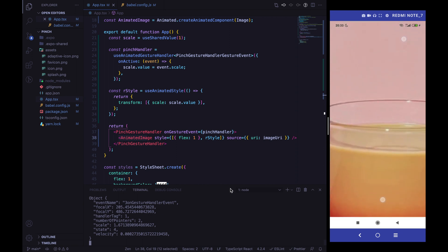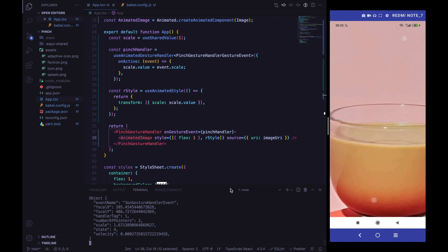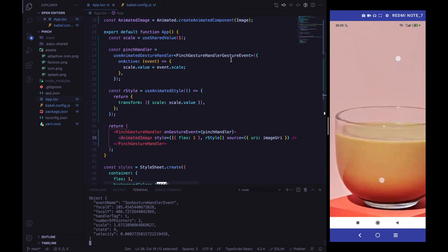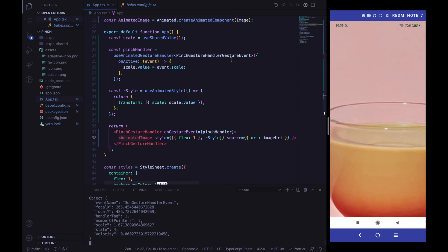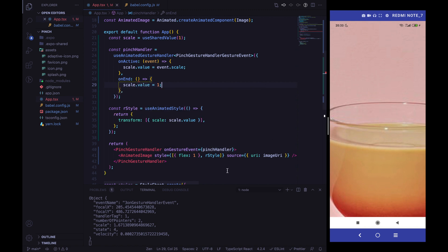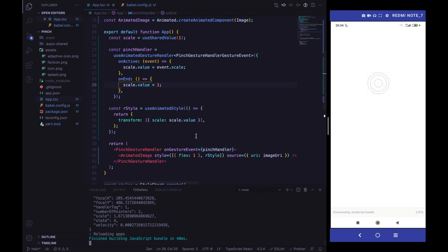What's missing is returning the scale back to 1 when the fingers are released. We need to update our scale value at the end of the pinch gesture. With useAnimatedGestureHandler we can access the onEnd callback and simply set the scale value back to 1. Let's verify everything is working.